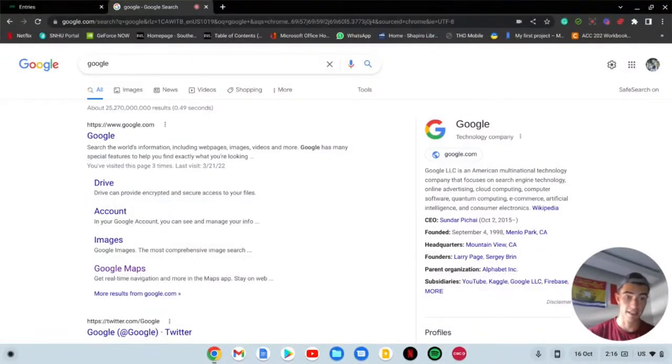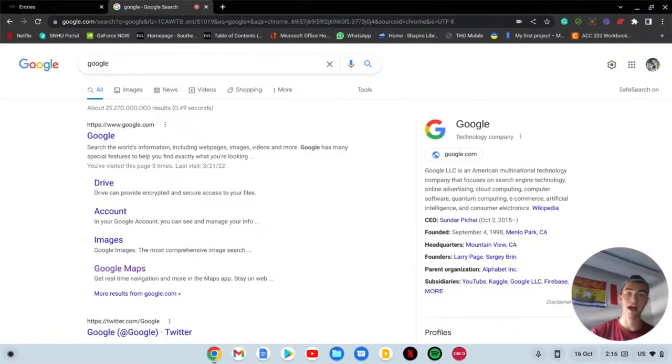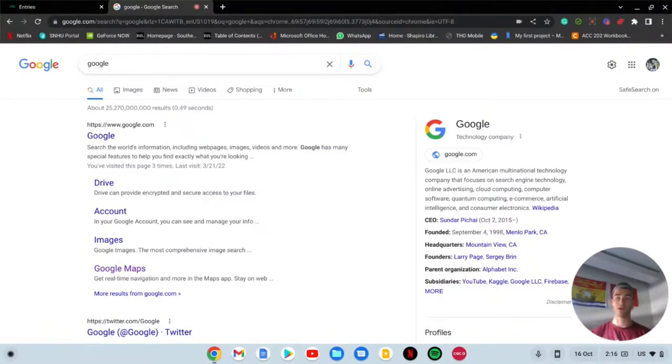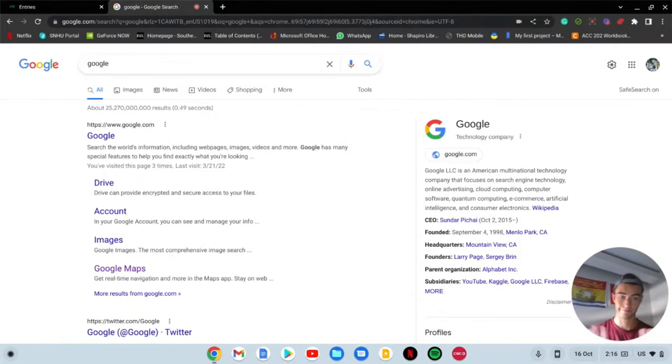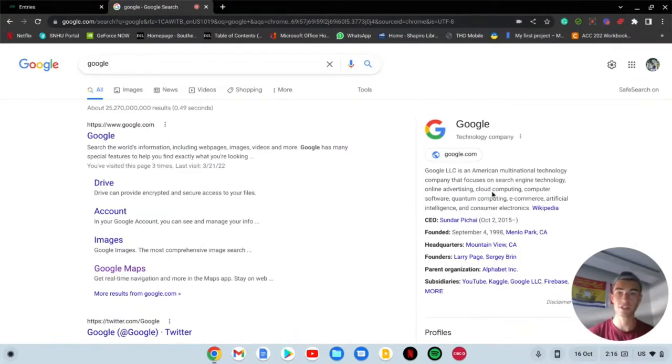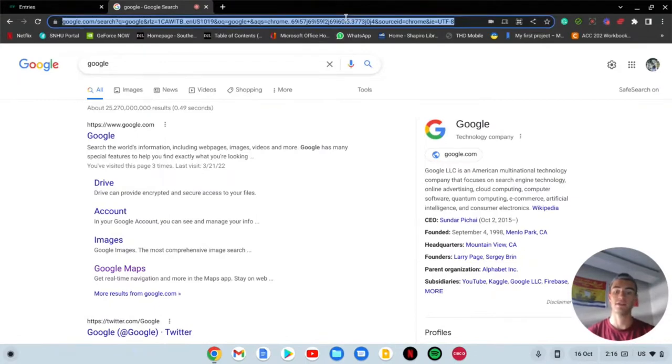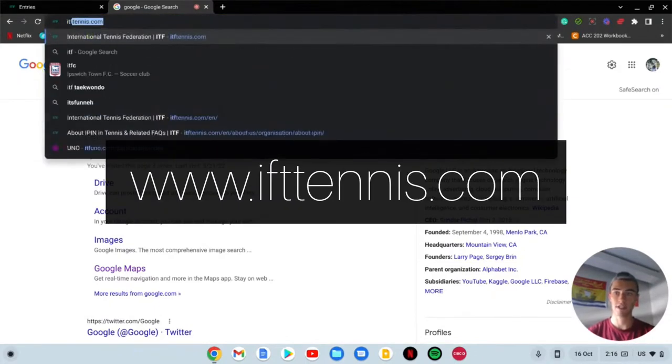Alright everyone, here we go starting in Google. This just means that you need to have a device to do this. You can either use your phone or your computer. I suggest using the computer because it's just easier to get around the websites.